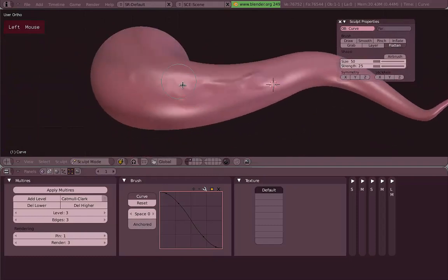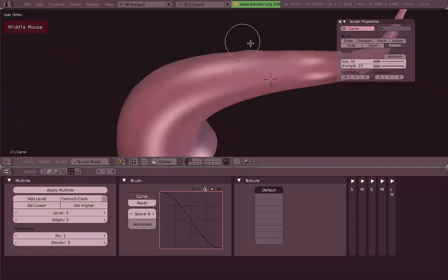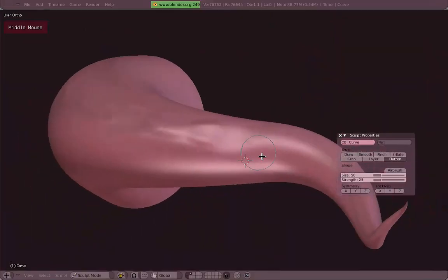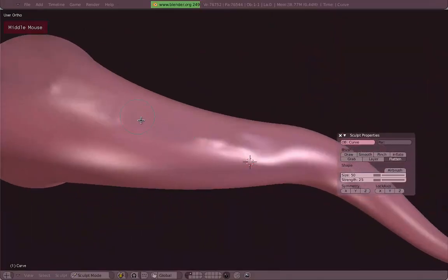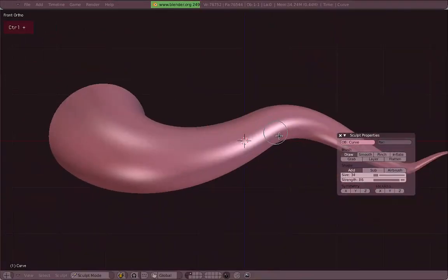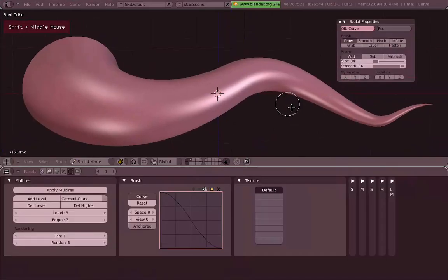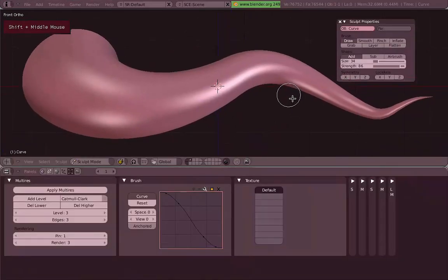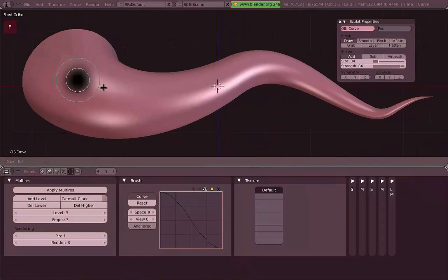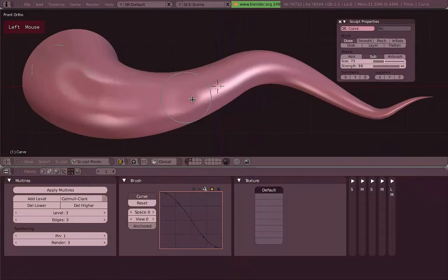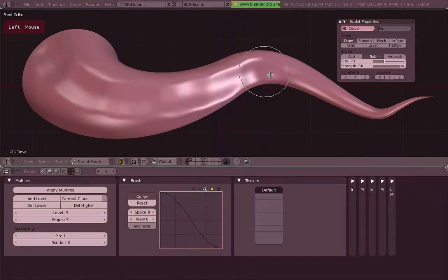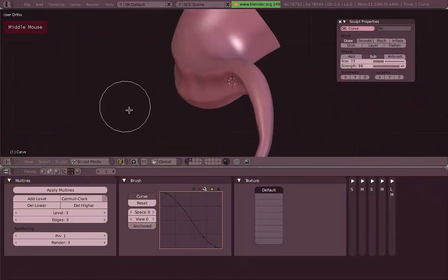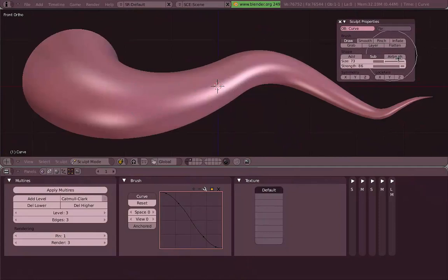The Flatten tool just flattens the surface of your vertices — it attempts to flatten everything within the brush. All these tools were being used in Add mode. They also have a Subtract mode, which does the opposite. For example, instead of pushing vertices out, it pushes the vertices in.